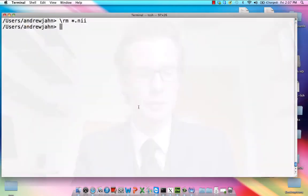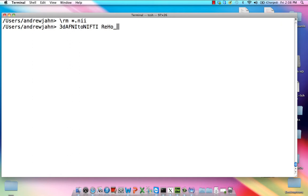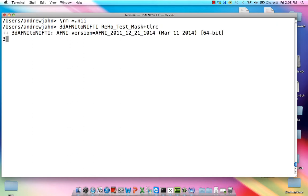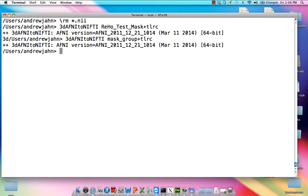So first things first, what we need to do is convert our AFNI data to NIFTI format. And we're going to do that for the regional homogeneity dataset that we created. And we're also going to do that with our group mask for reasons which I will discuss presently.